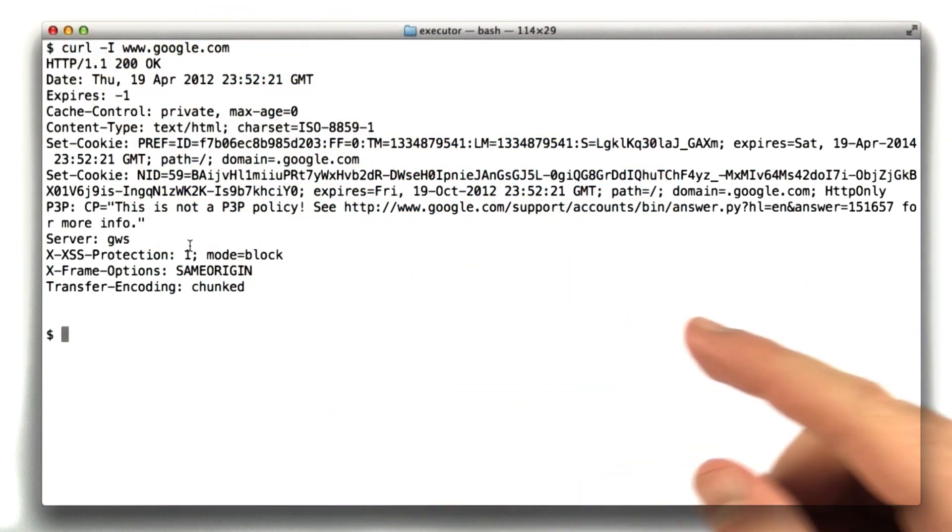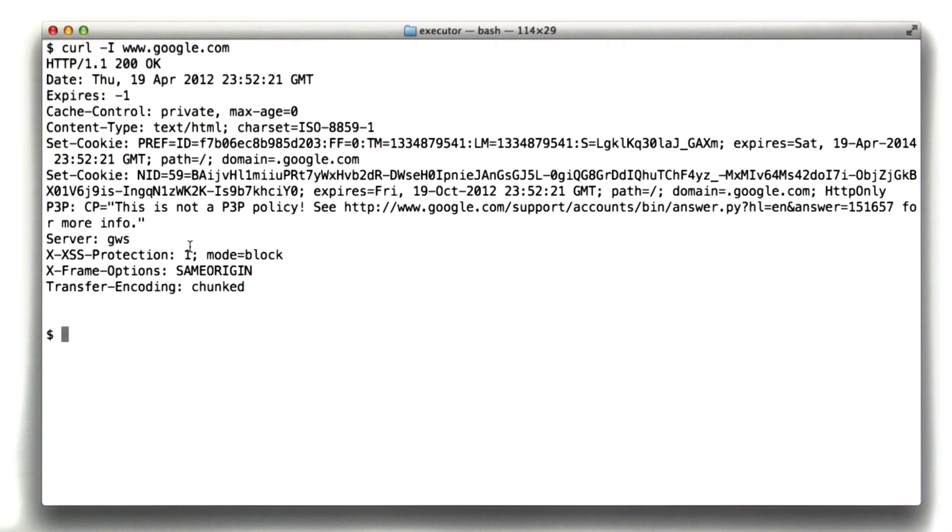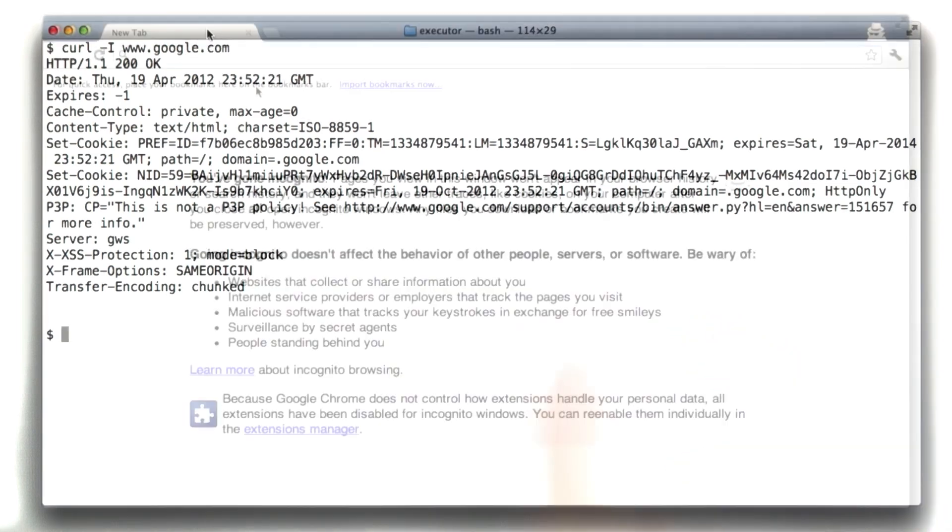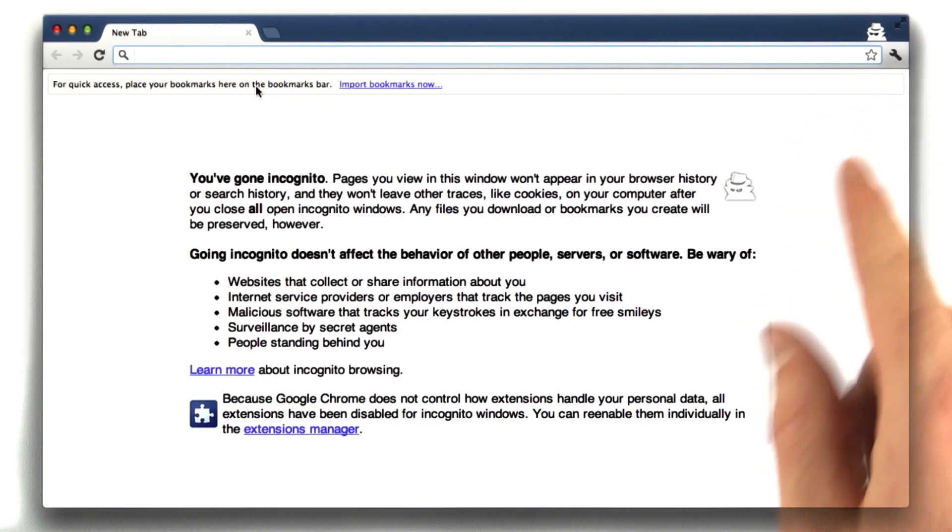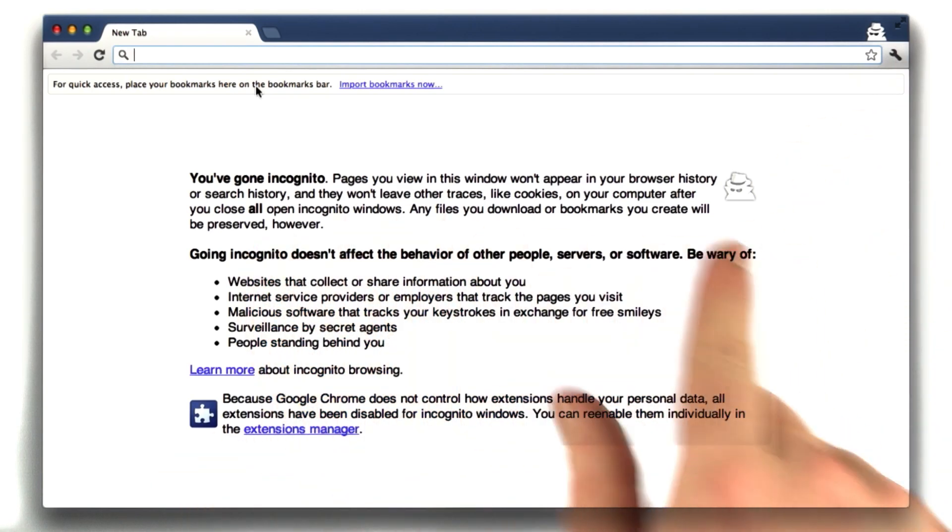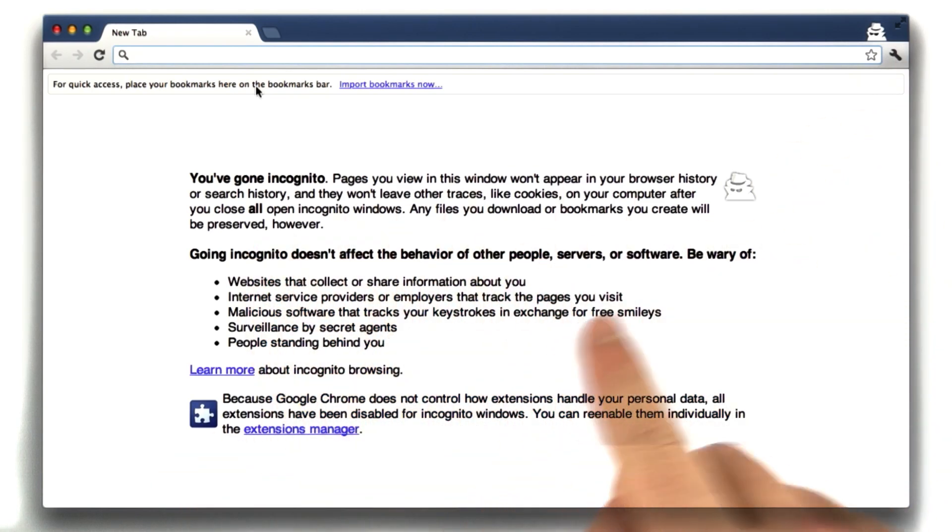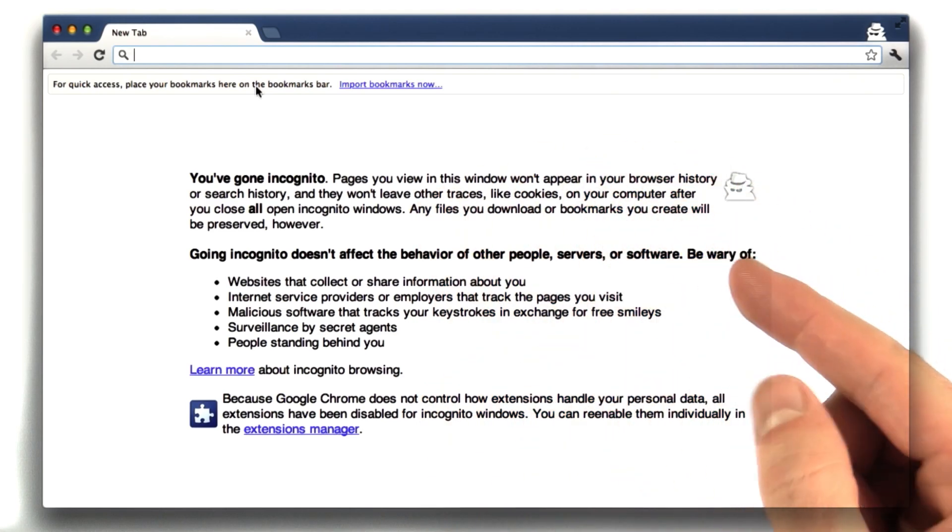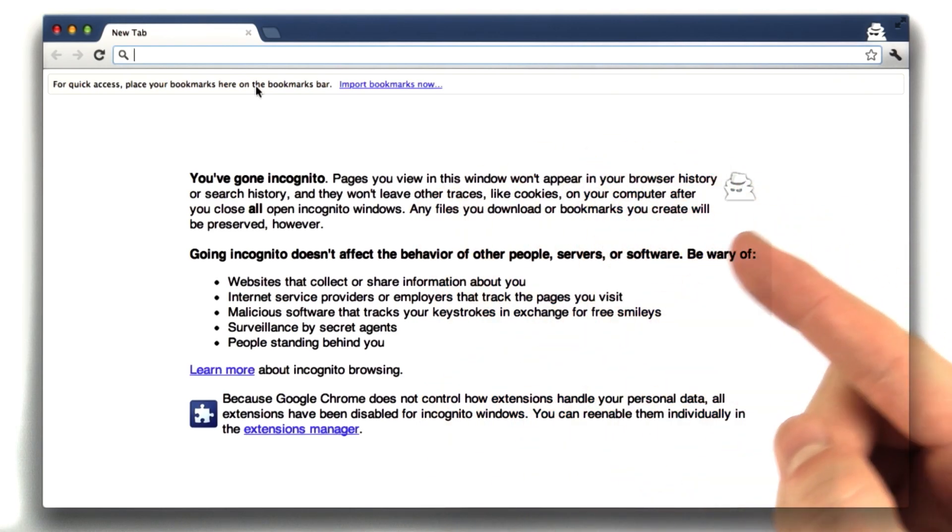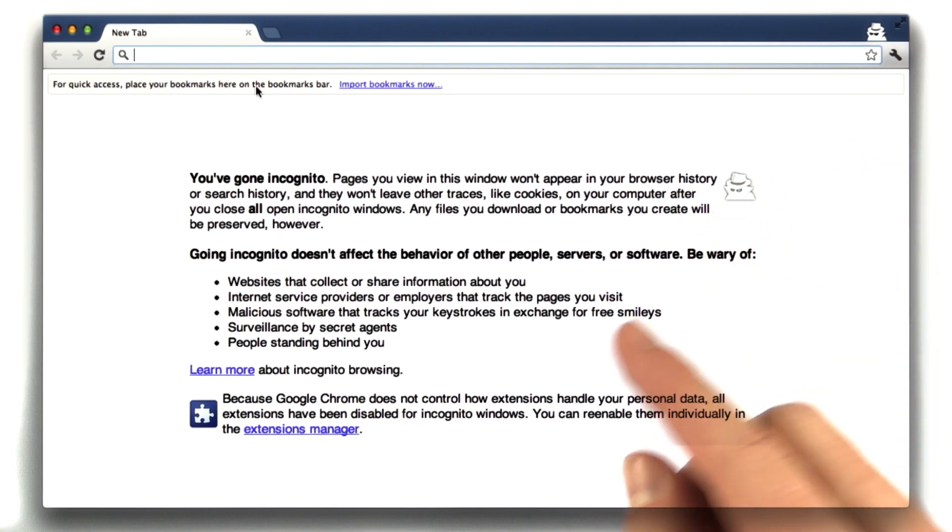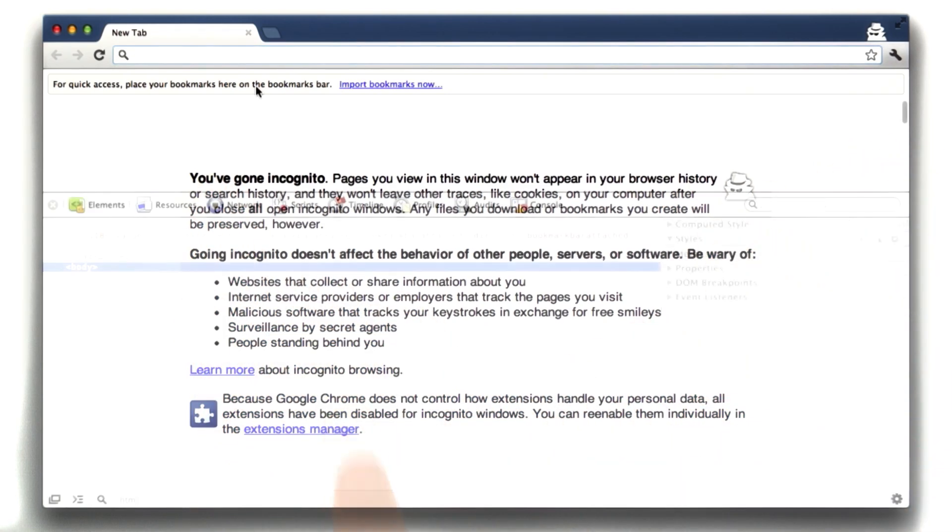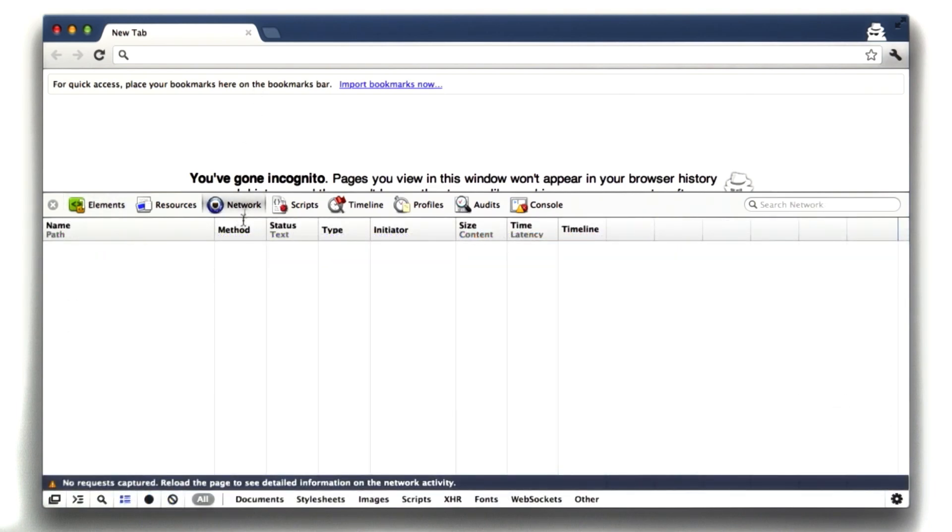I'll show you one last way to inspect cookies. This may not work for everybody, but it's another neat experiment. Here I am in Chrome. I'm in a special private browsing mode, which is what all this is talking about. Basically, I'm in the private browsing mode because I don't want to have any cookies, and that's generally what these private browsing modes do is they throw away all your cookies. So I'm going to do something here. I've opened up the debug tools in Chrome.